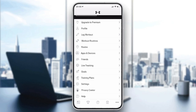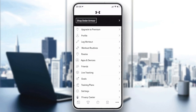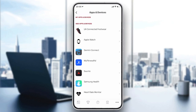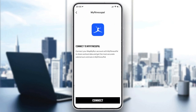Then you will have to go to 'Apps and Devices'. Here you will find all the devices and apps that you can synchronize with, like My Fitness Pal, which is what we want to synchronize.